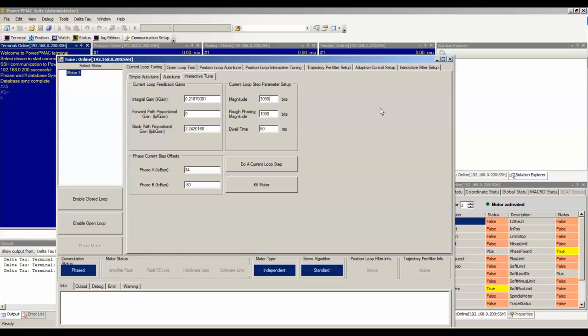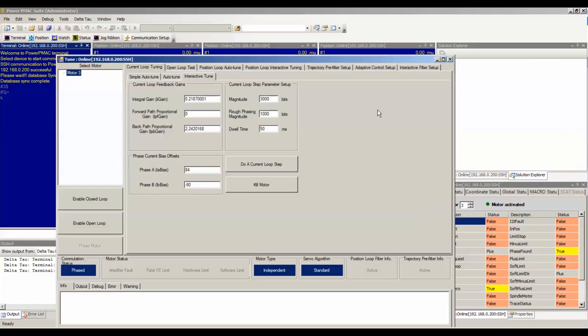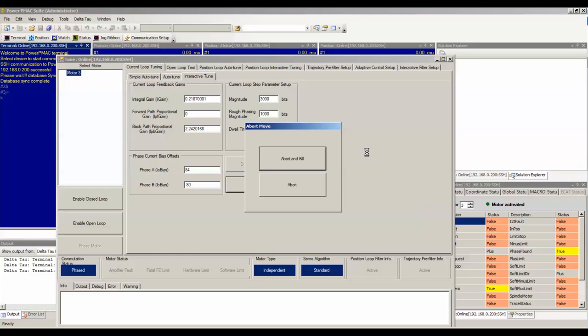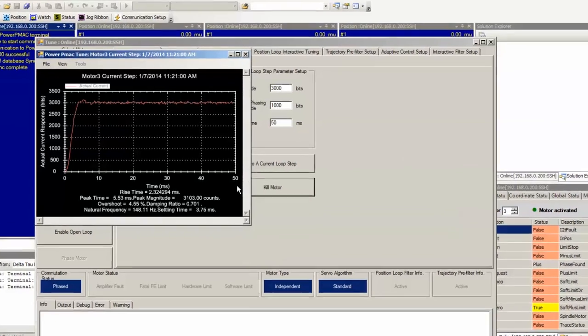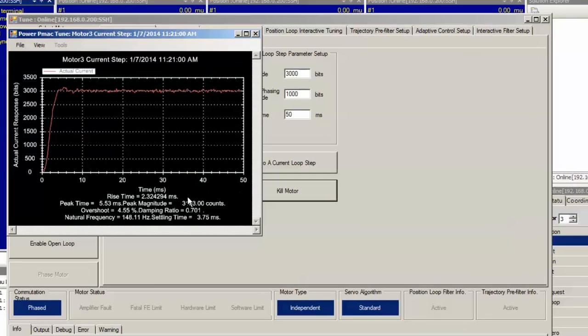You can monitor the damping ratio on the step response plot. I'll do an example step response right now to show you. You can see right here we compute the damping ratio right here, 0.701.